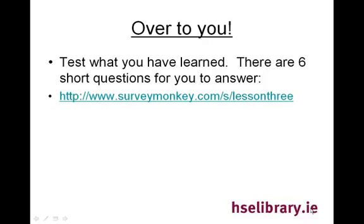Now it's over to you. To test what you've learned there are six short questions for you to answer. So go to www.surveymonkey.com/s/lesson three 3.